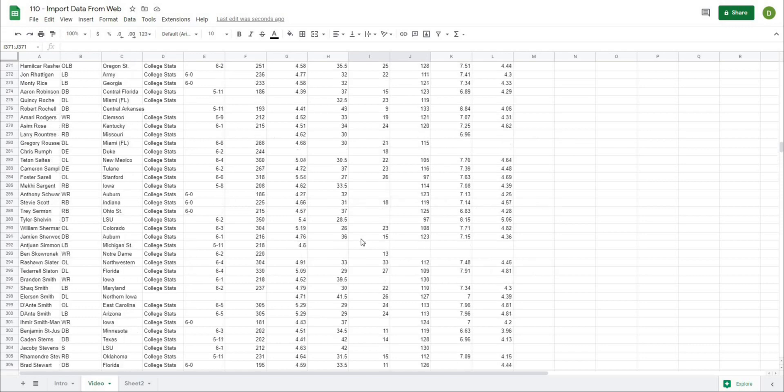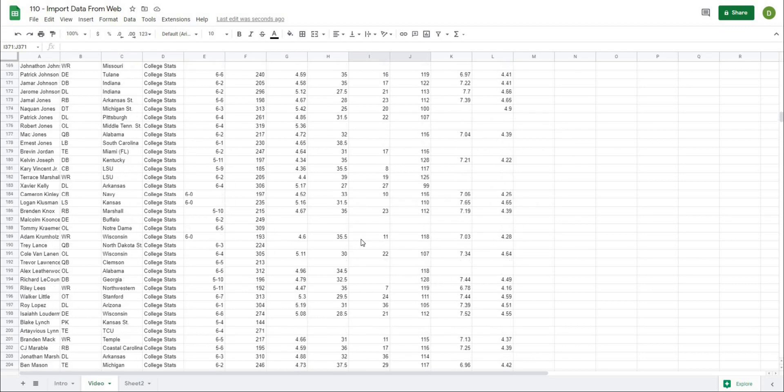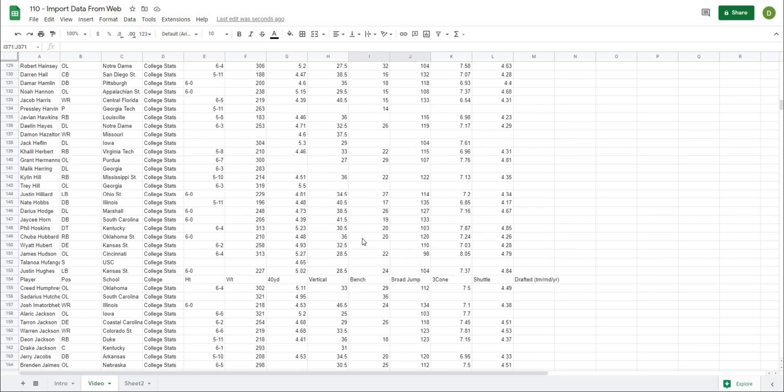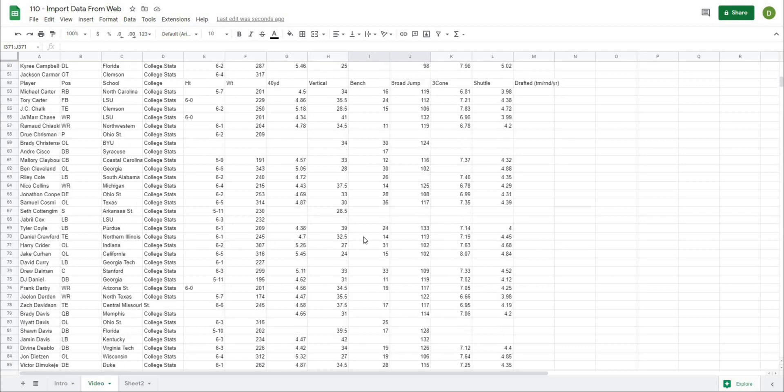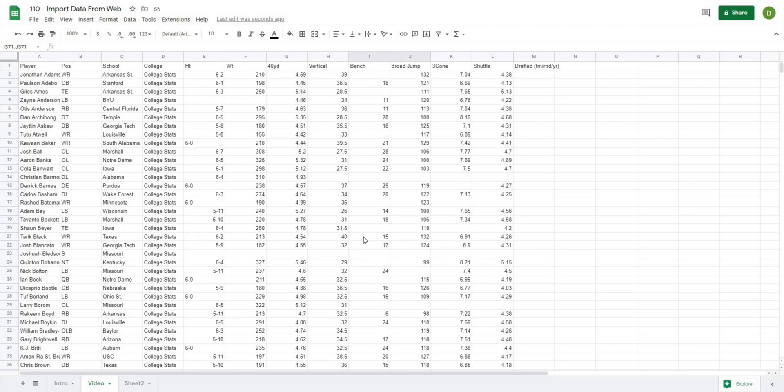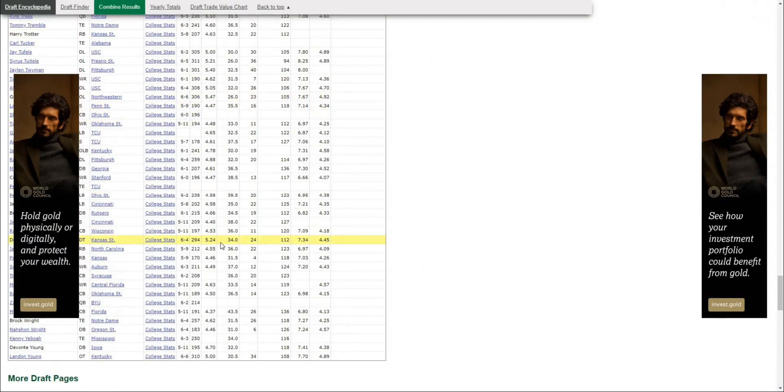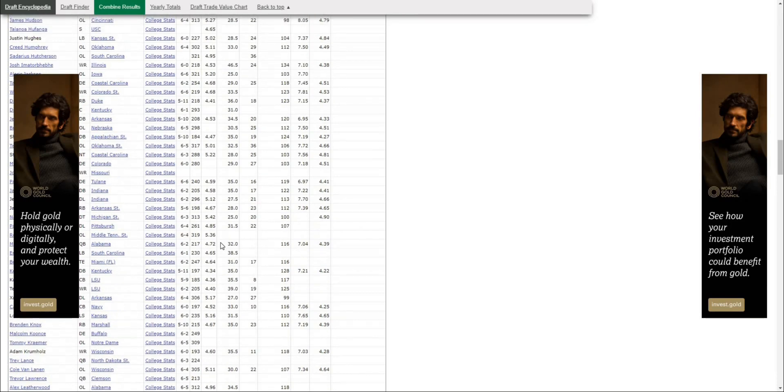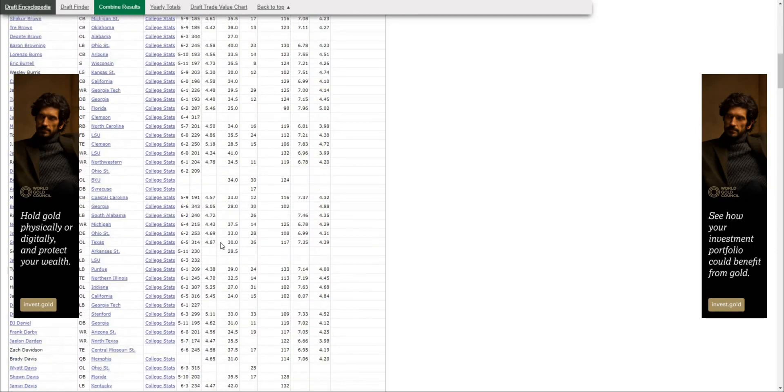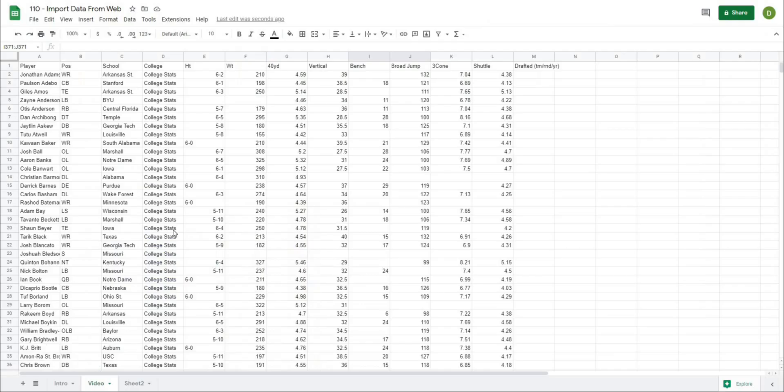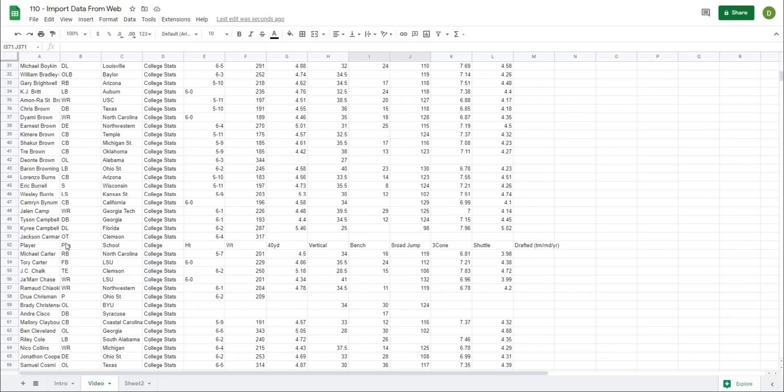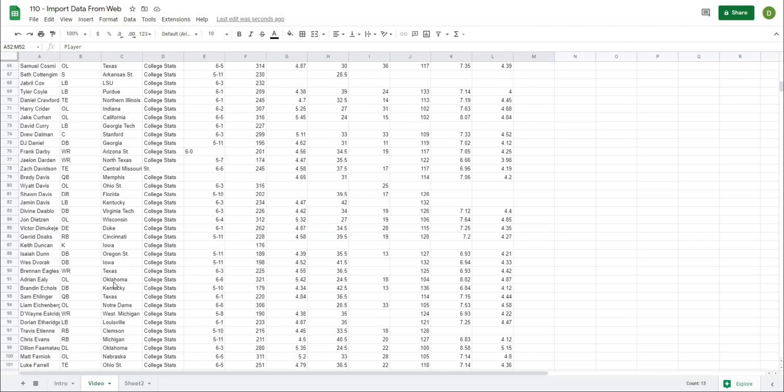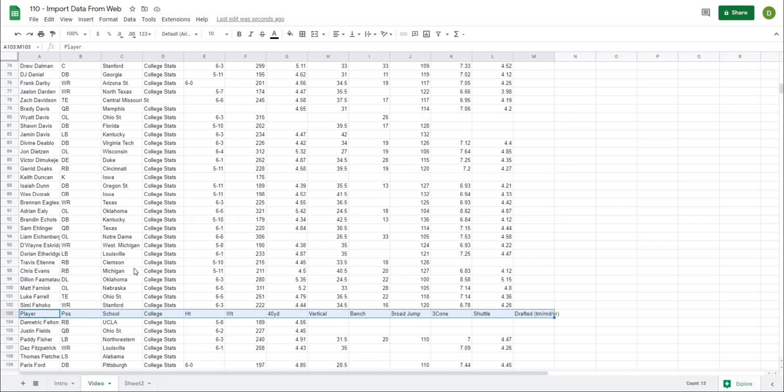One thing to keep in mind is this data is live, so if it were to update on the website, it would also update on this sheet. The second thing is, because of the way this website is set up, you can see it has the headers along the top, but in our actual data there are certain times when it has the headers throughout the data.